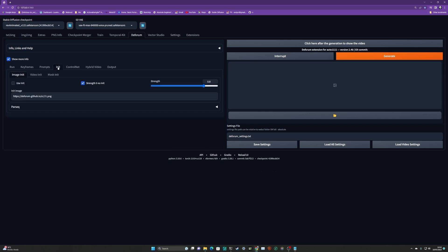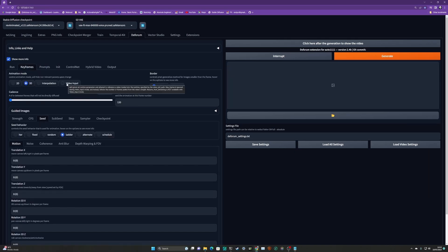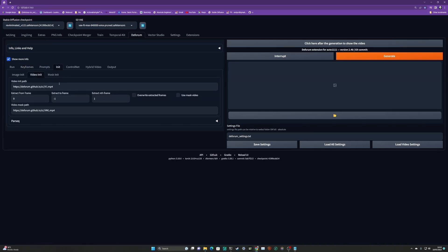For the Init tab, we don't need to do anything here. Because we're not using video input mode, there's no reason to use the video Init tab - any of this stuff here, we can leave alone. This does become relevant when you are using hybrid video, but that's for a later time. So ignore that. You do not need to put your source video in this init path. That's a good lesson.